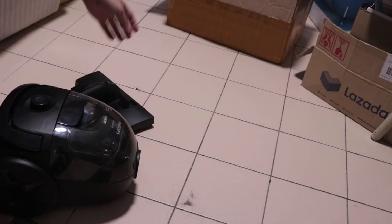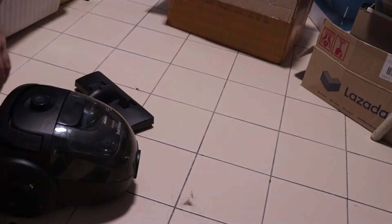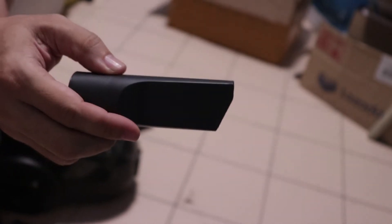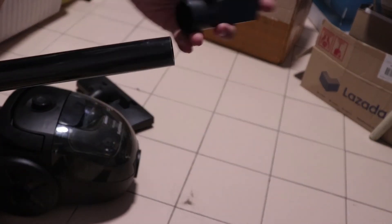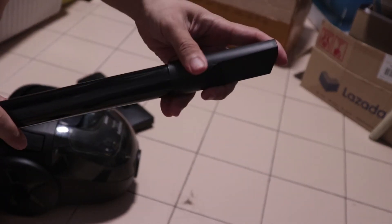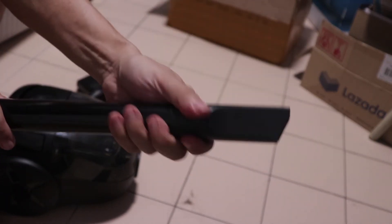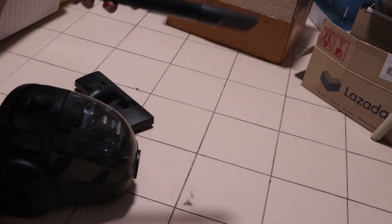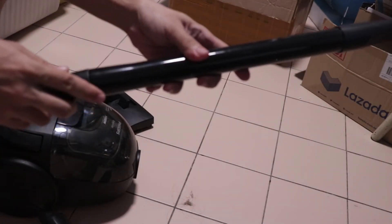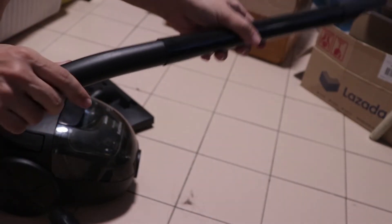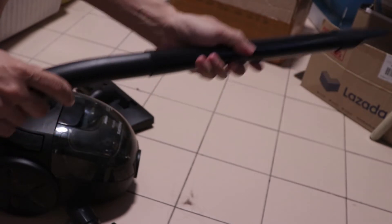The brush would be great if you're cleaning a tile floor such as this one or a wooden floor. There is also a narrow nozzle here which you can plug in directly to the extender and then you just plug this into the tube and you can start cleaning.